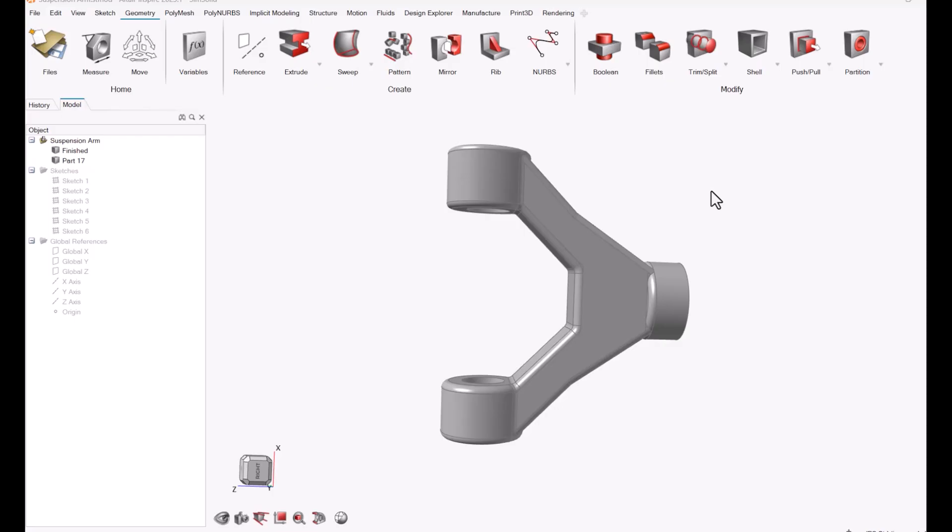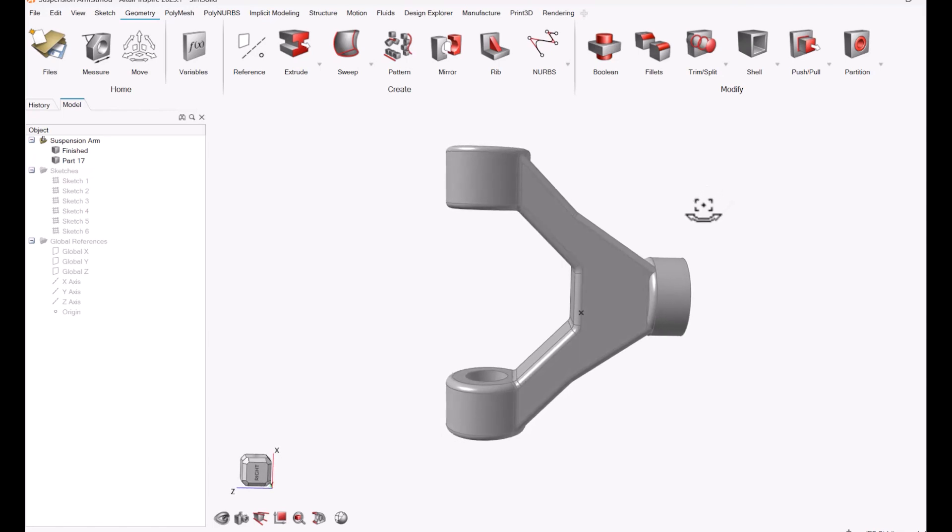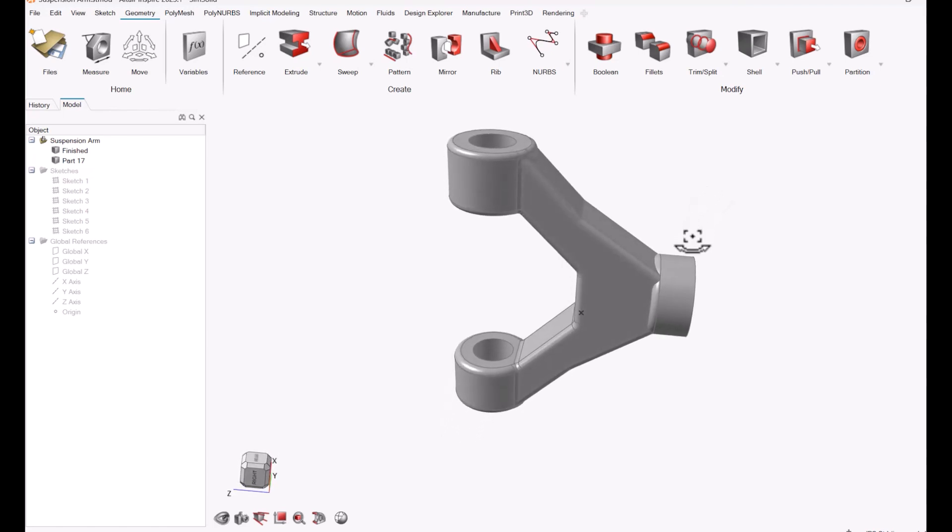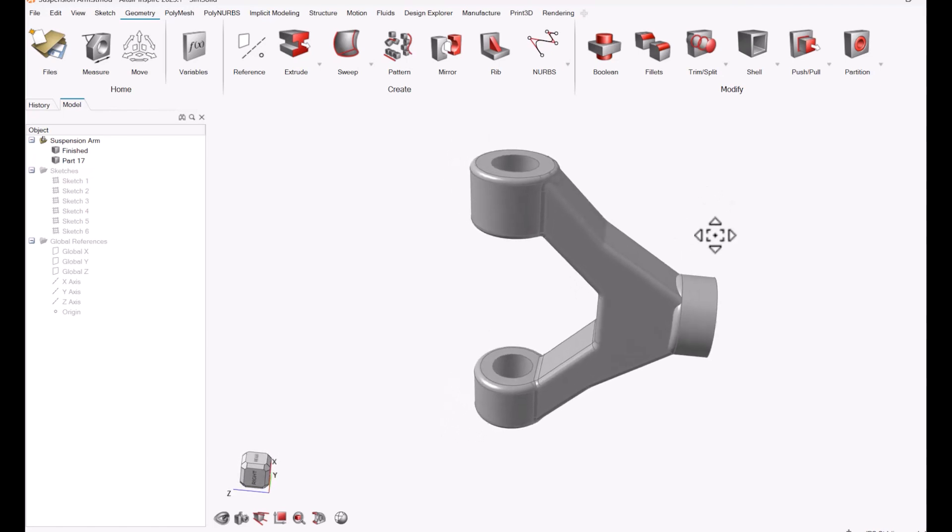So I've modeled up a simple control arm for a suspension here just to have a very simple example to show you.